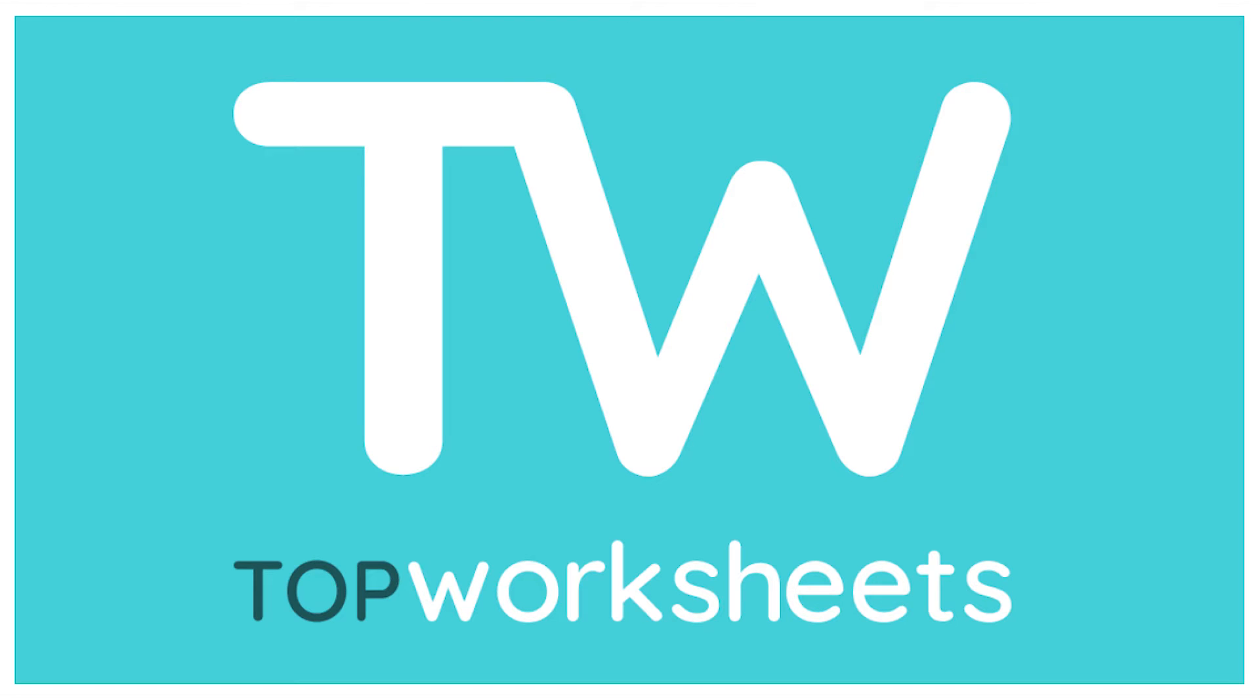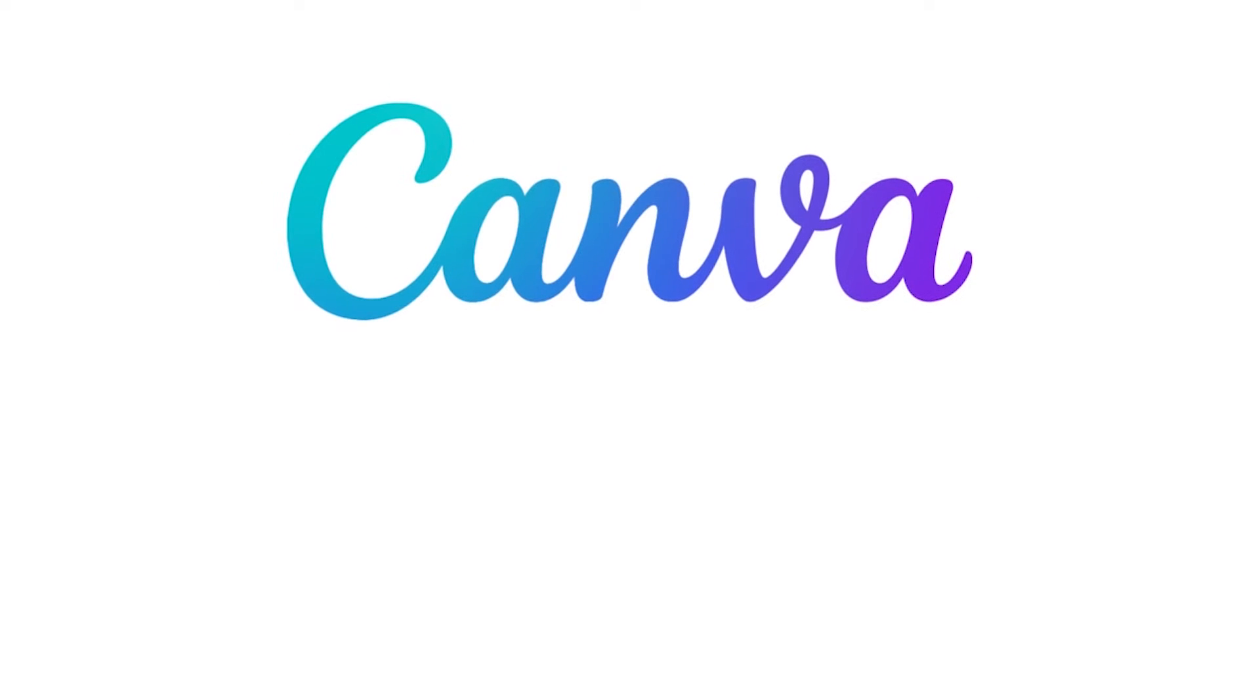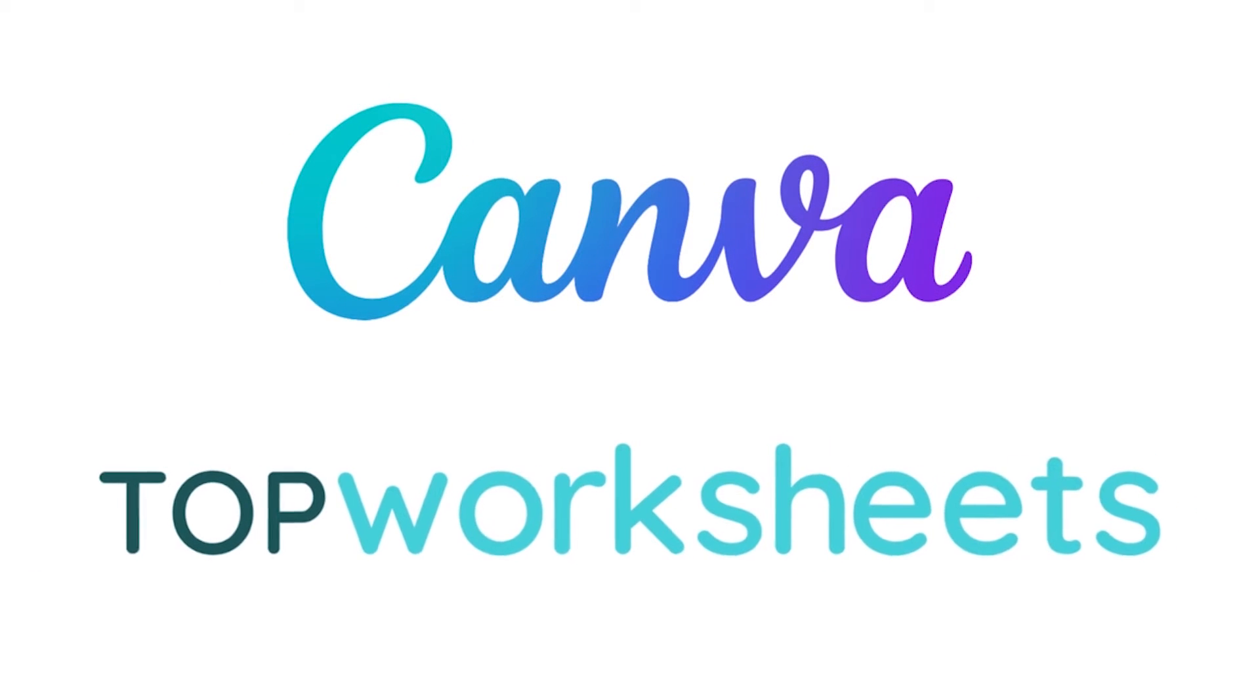Welcome to Top Worsheets! In this tutorial, I'm going to show you how to create a worksheet with Canva and how to make it interactive with Top Worsheets.